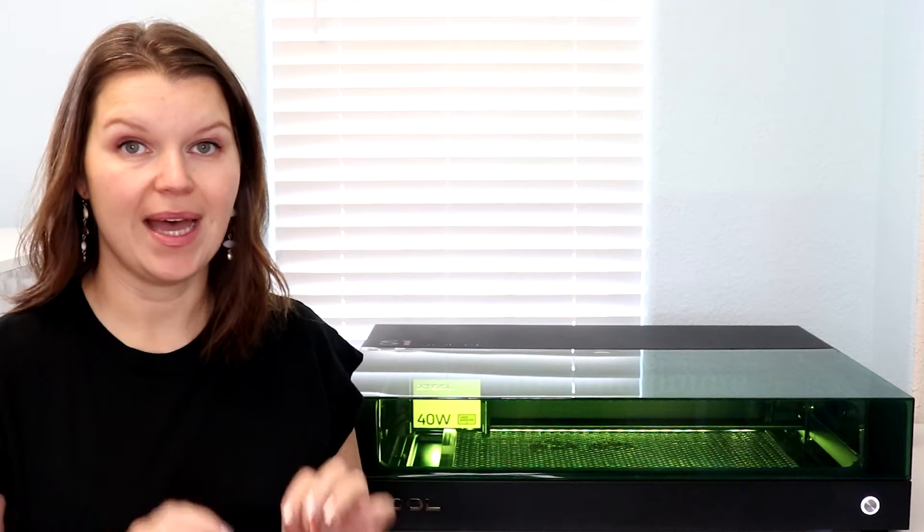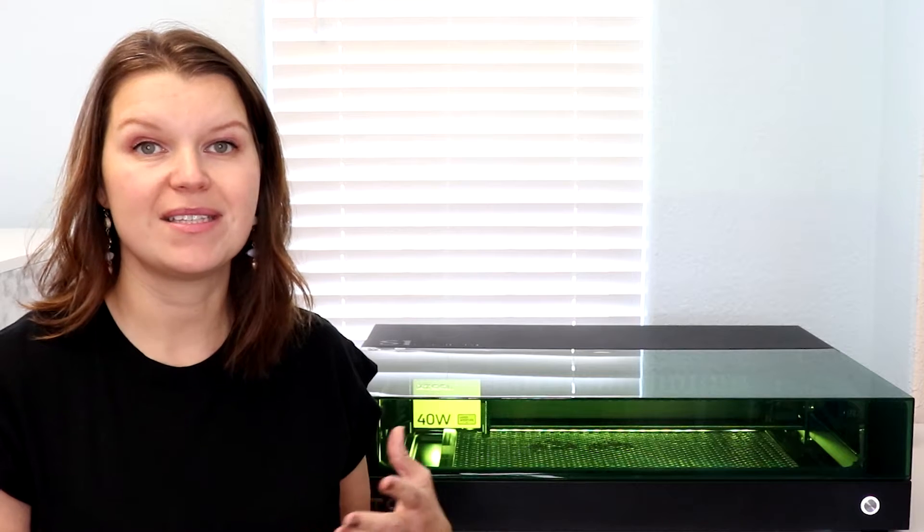This is the Xtool S1, a 40-watt diode laser. We are going to take a look at this machine, review all of its features, and then do some comparisons to some other similar products that are on the market, all in hopes of figuring out if this laser is right for you. Let's get into it.